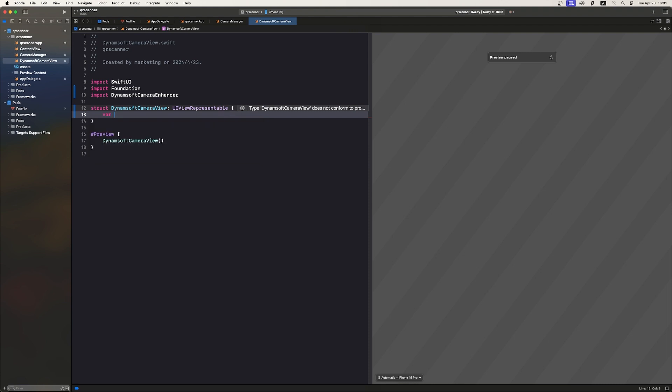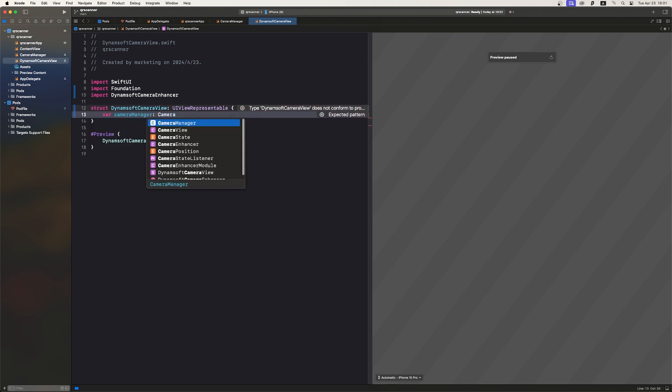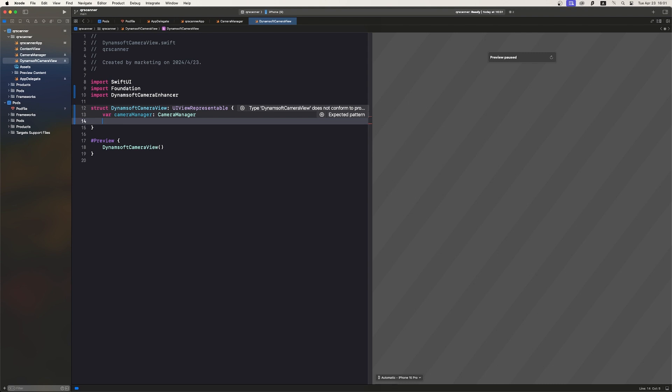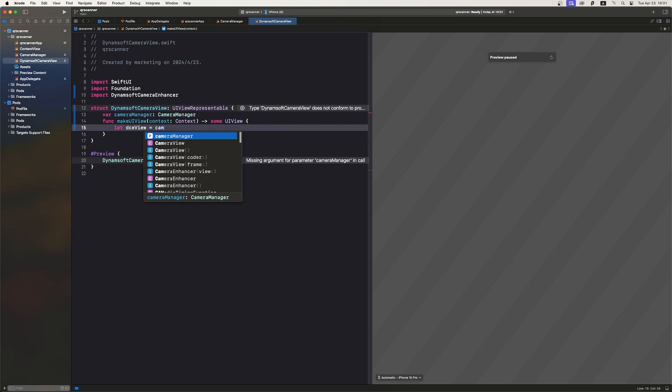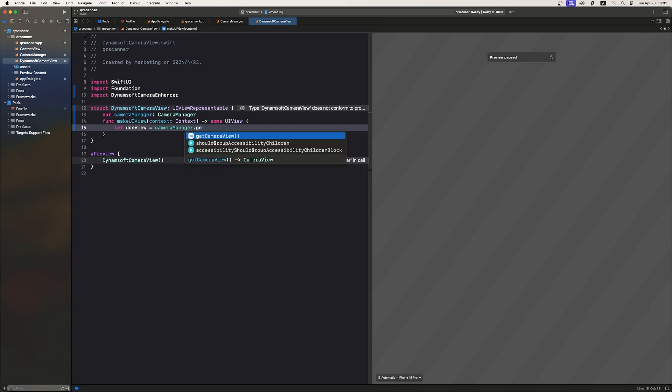Here, we initialize a CameraManager to handle camera operations. In the MakeUIView function, we obtain the CameraView from the CameraManager.